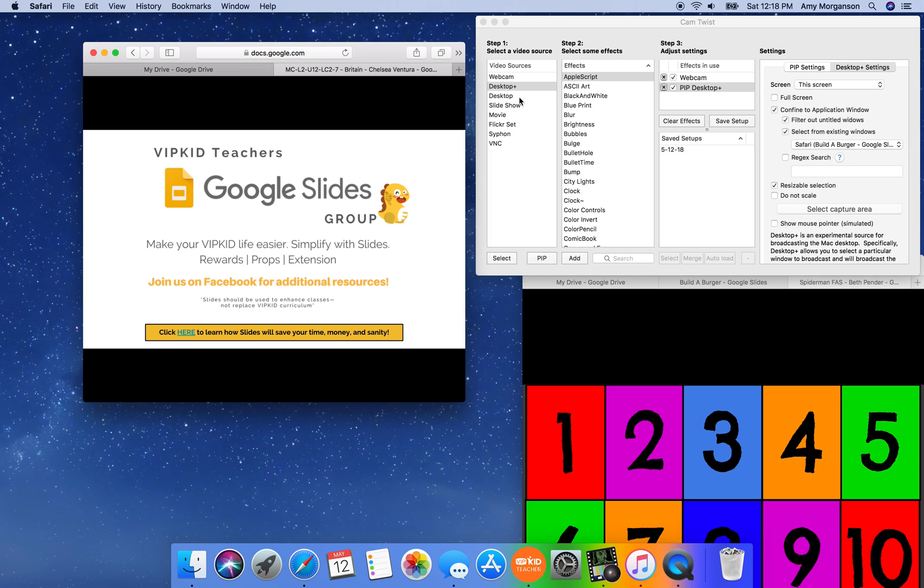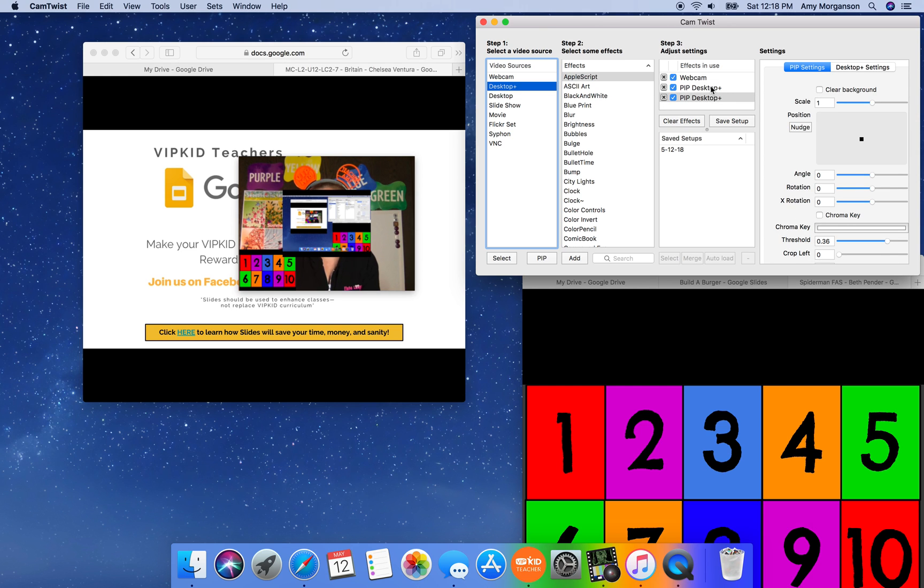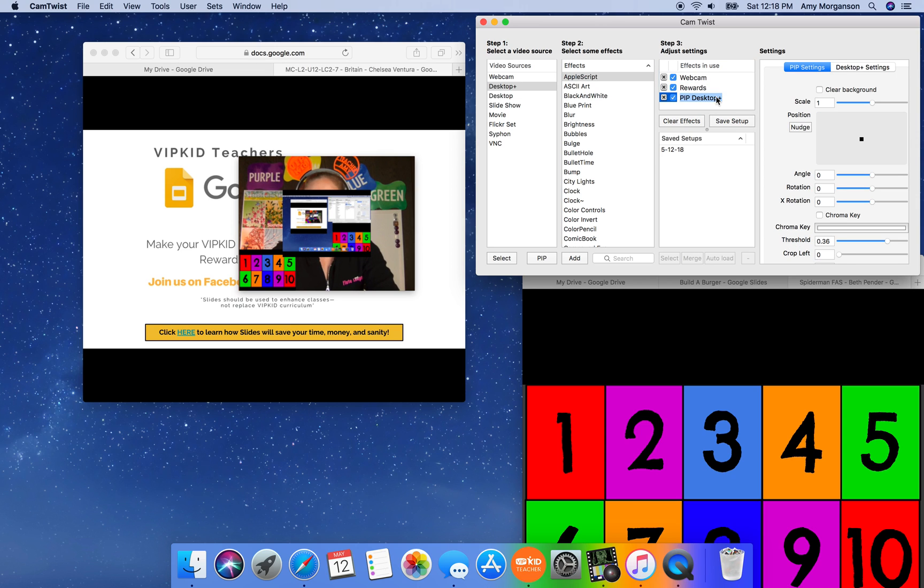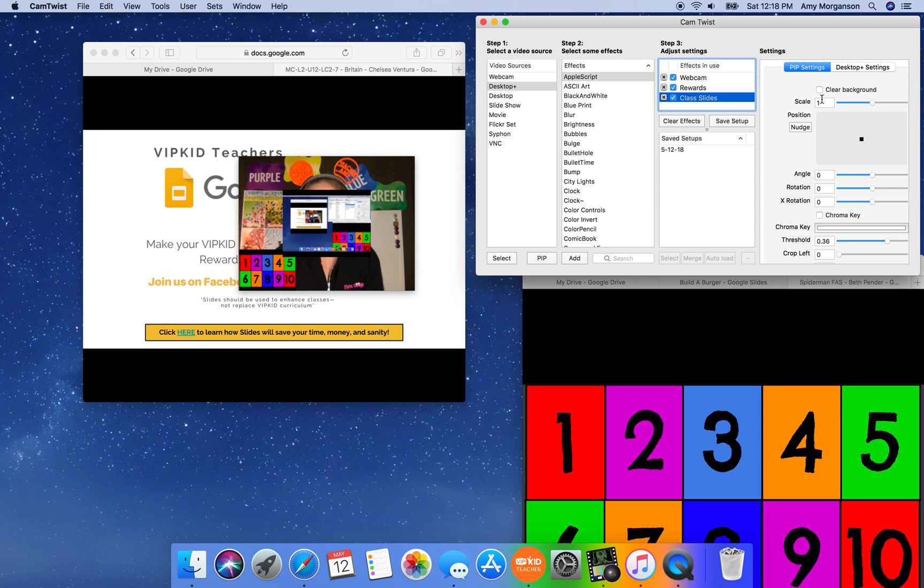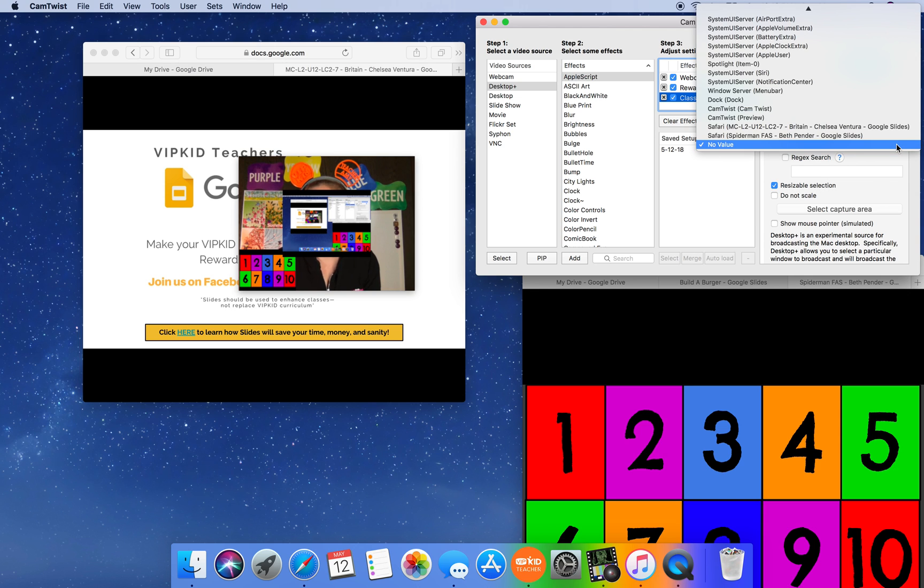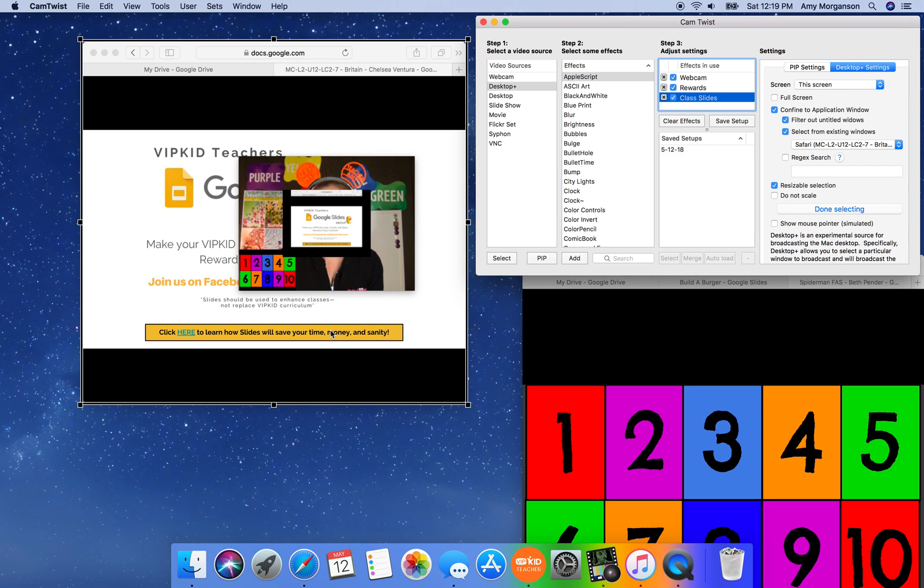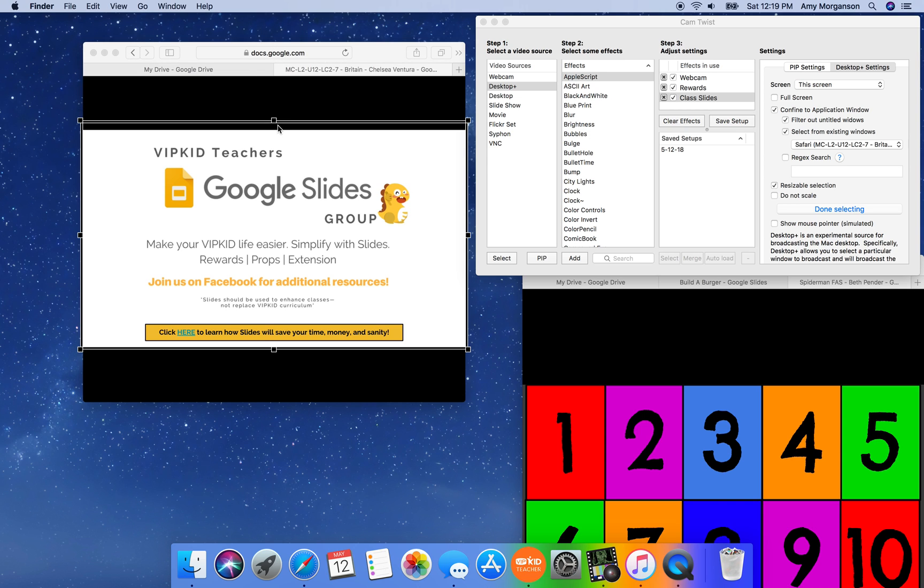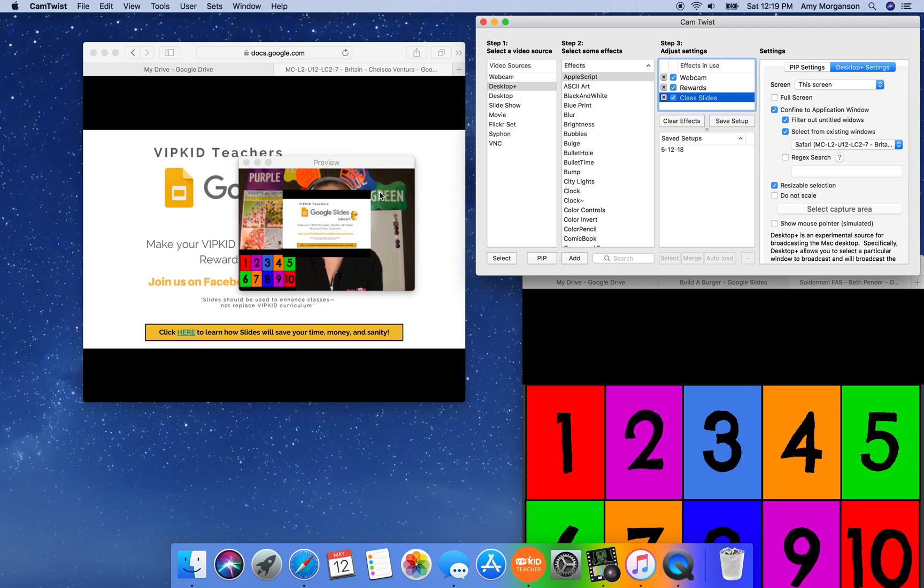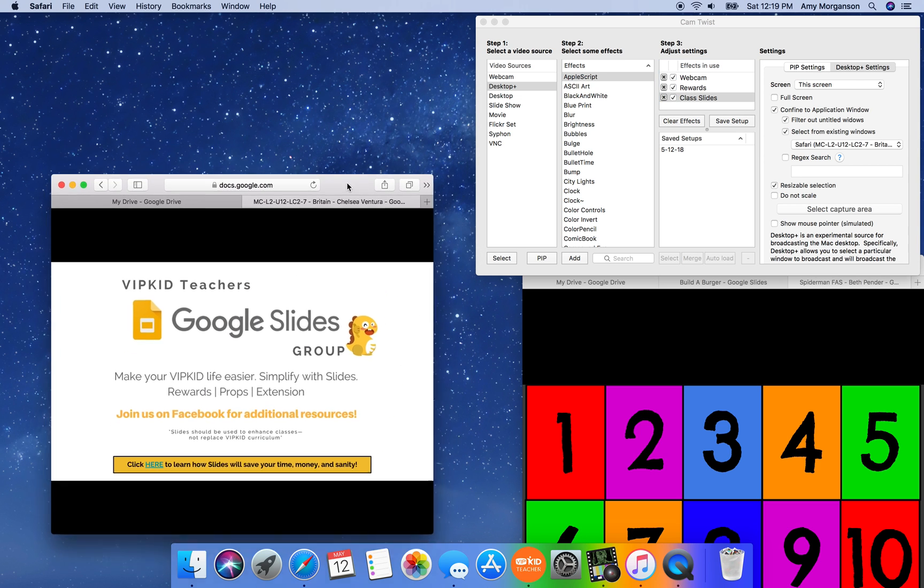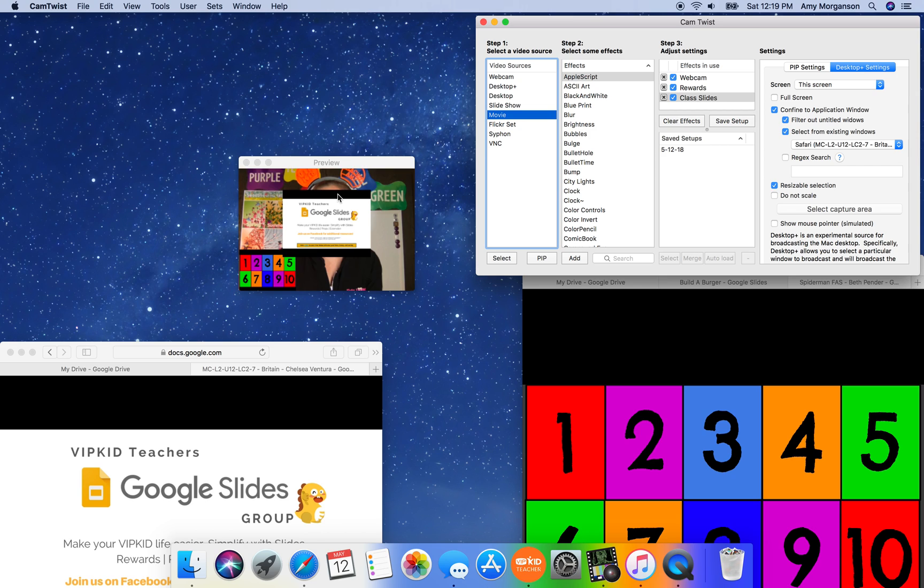I need to do a new pip. New pip, desktop, pip. And at this point, I would probably rename this one rewards so I don't confuse them if I want to take them off the screen at any time. And I'm going to desktop settings. I'm going to make it go only to the new window that has the class slide open and I'm going to select the capture area again just like before. Done selecting.